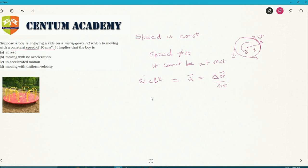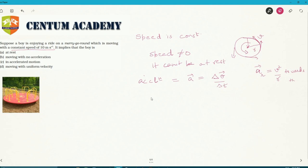Option b is ruled out because there is a centripetal acceleration towards the center. The value of this centripetal acceleration, denoted a_r, is v² / r, directed towards the center. So there is an acceleration, option b is ruled out. Since there is centripetal acceleration v²/r, the boy is in accelerated motion — option c is correct.